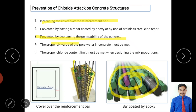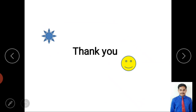The fifth preventive measure is maintaining the proper chloride content limit while designing the mix proportion. Some chloride is present in aggregates and other materials, and there is an allowable limit for safer conditions. When the chloride content exceeds the allowed limit, it increases the risk of corrosion. Maintaining the content within standard limits helps reduce the effect on reinforcement. If you have any doubts, you can reach out via WhatsApp for clarification. Thank you for watching this video.